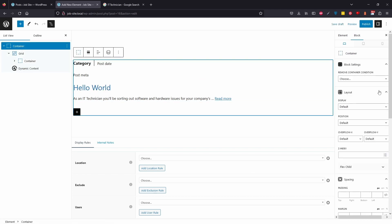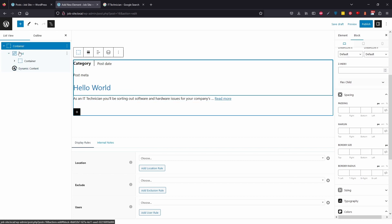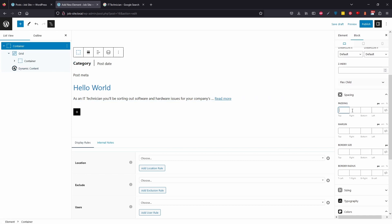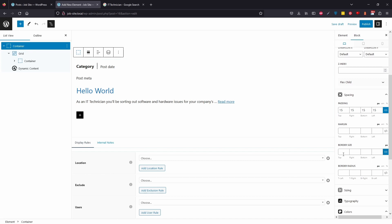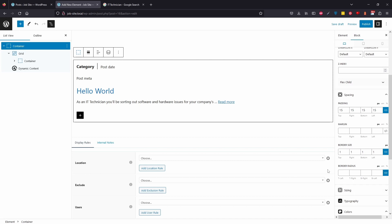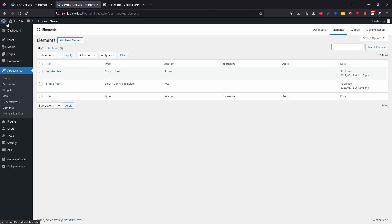I want to tidy this up a bit — add a border so each job card is visually separated. Click the overall container. I'm picturing a slight border with rounded corners and maybe a shadow. Add 15 pixels of padding on all sides so content is spaced away from the border. Add a 1-pixel border, round it, and set the card height to 250 to keep everything consistent. Hit Publish.